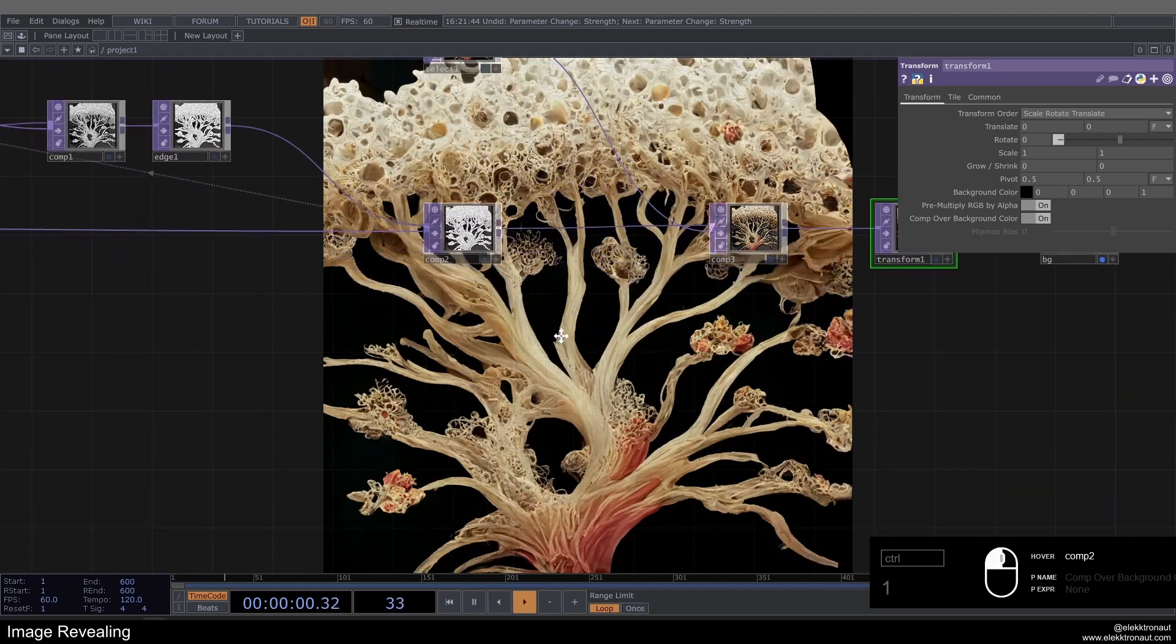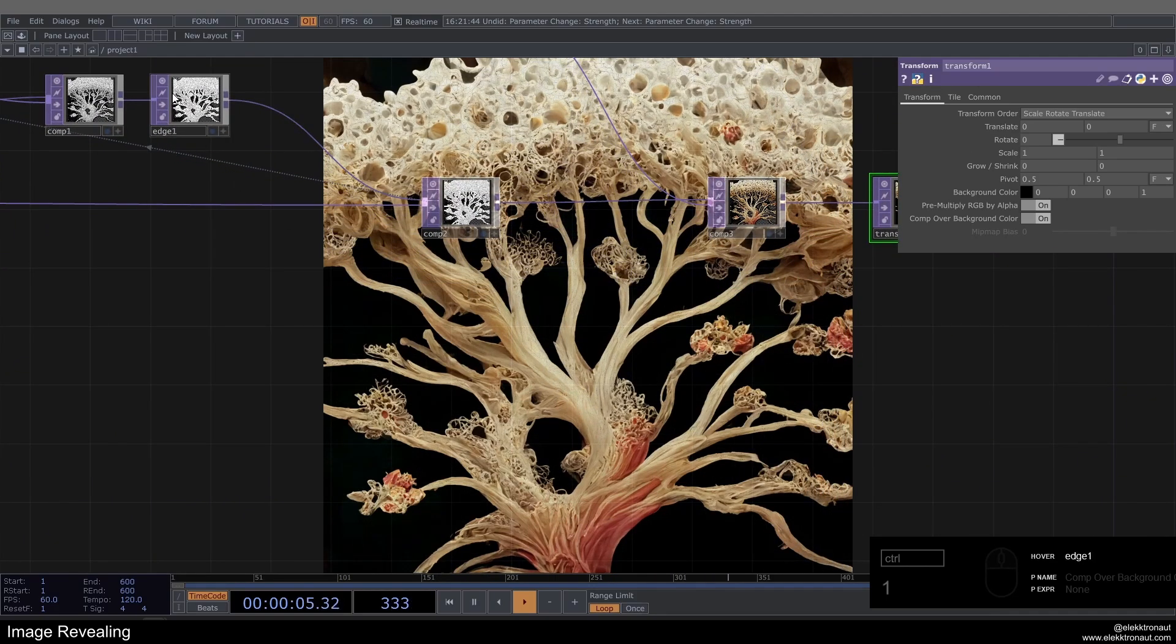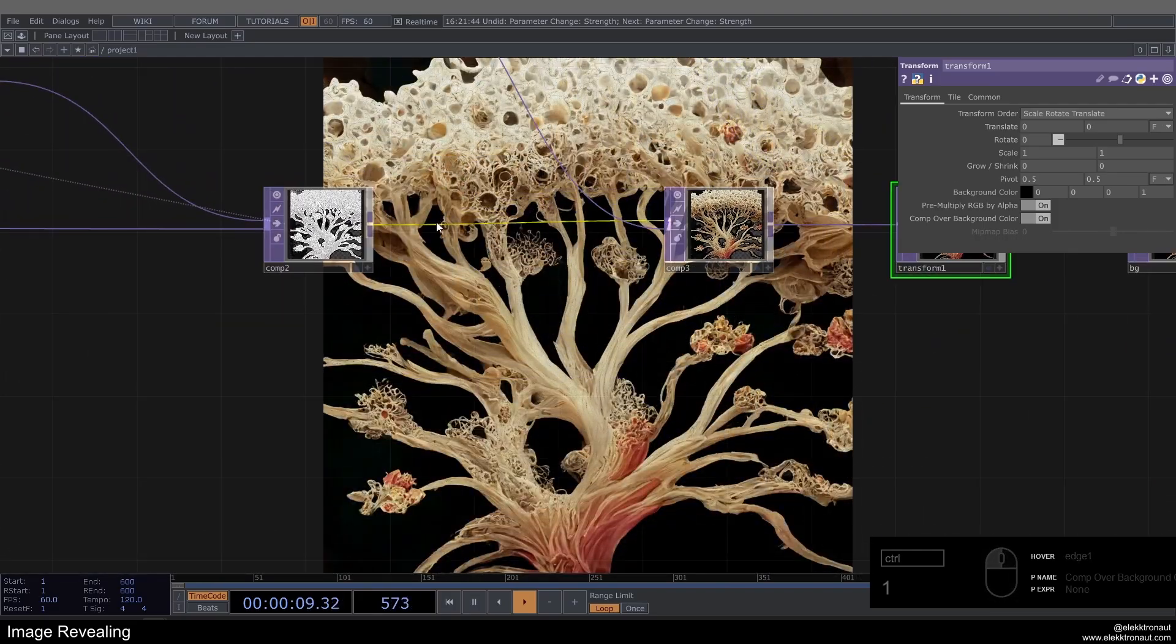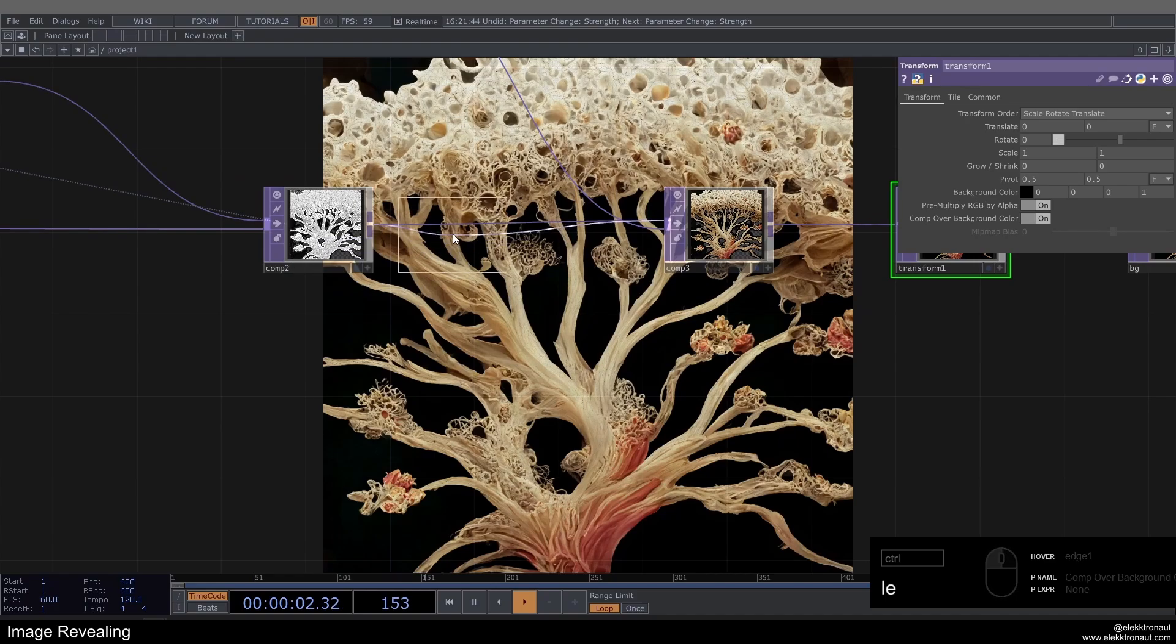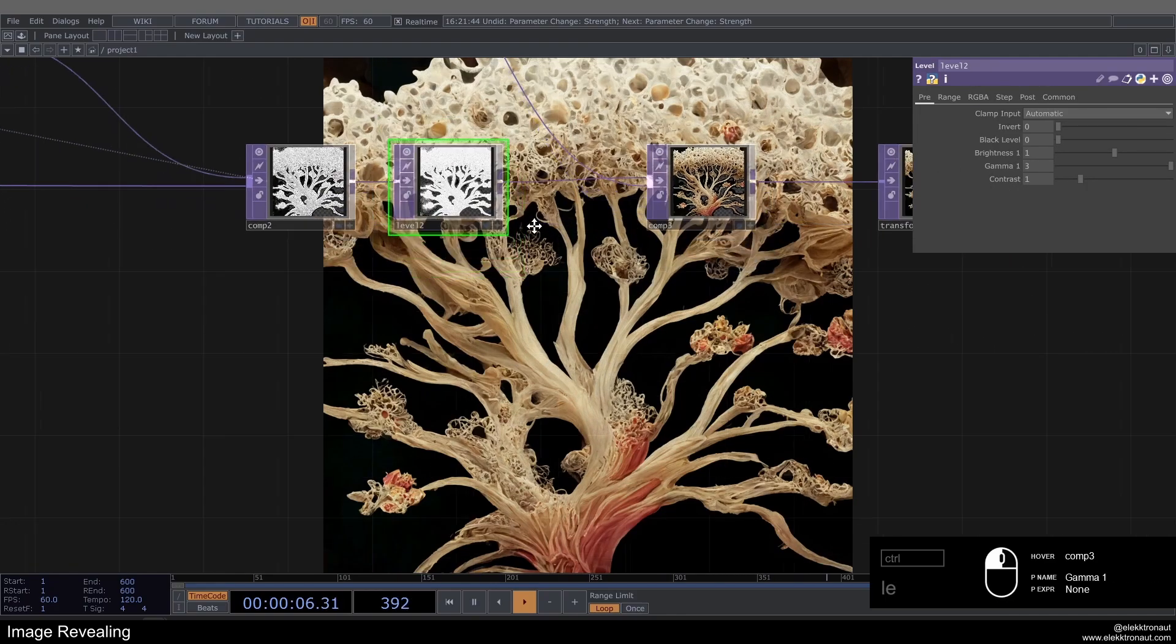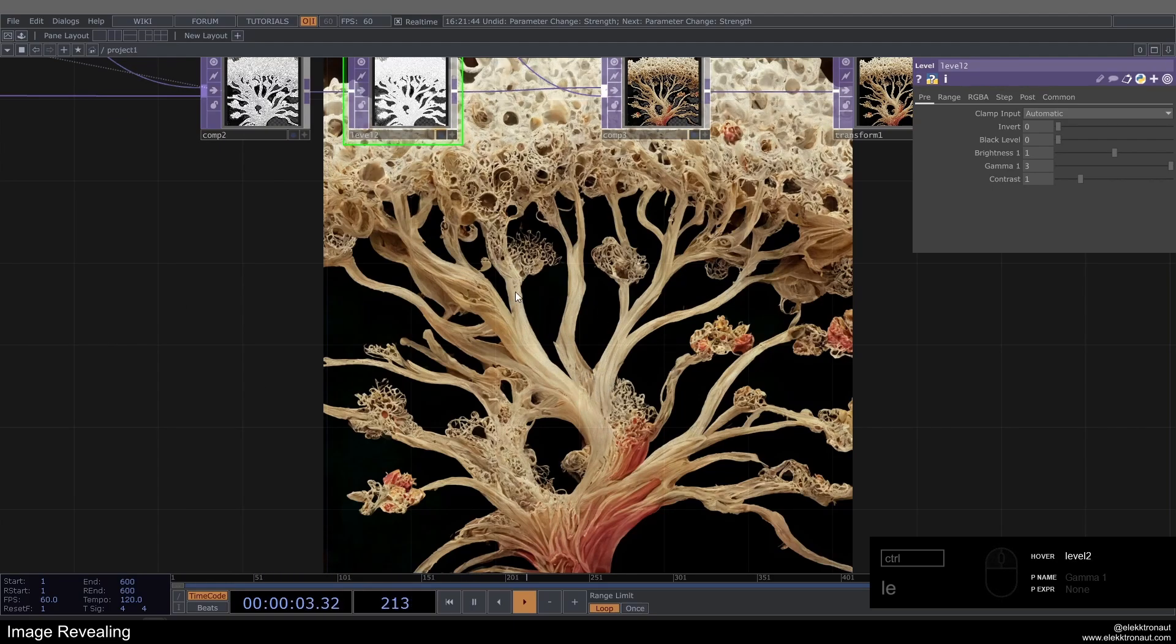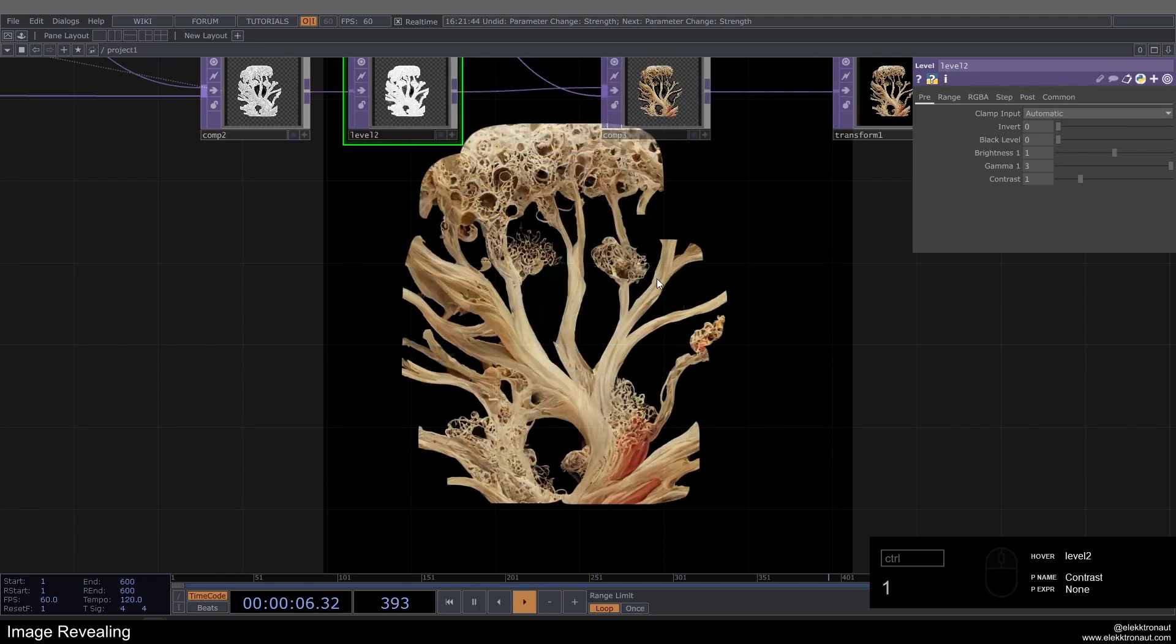So one thing you might notice is that there's slight select artifacts from the edge from the movement here that we can see very slightly. To get rid of that, we can add a Level after the Comp and just go up with the gamma to like three. Maybe you can't see that well on YouTube, but you will notice it really makes a difference. It's much cleaner if you just go up with the gamma here.